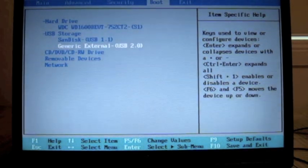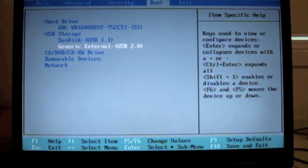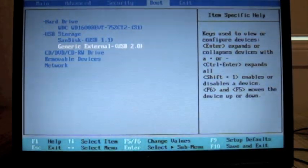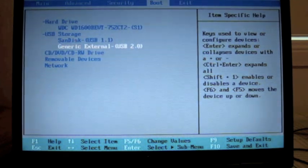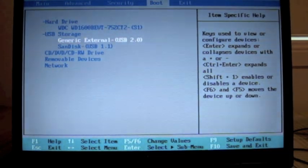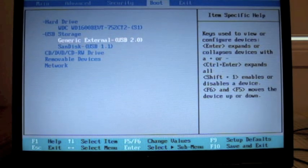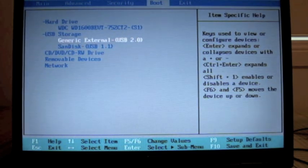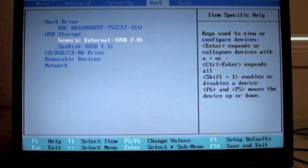As you can see, generic external is that silver one there. So basically what's going to happen is when you get into your BIOS, it's going to be like that and you won't be able to boot onto your SanDisk.